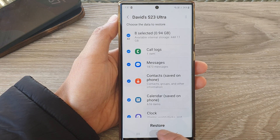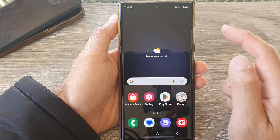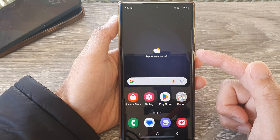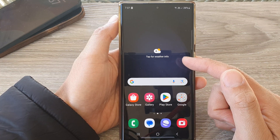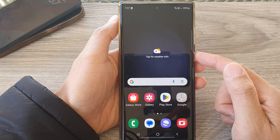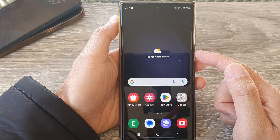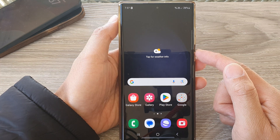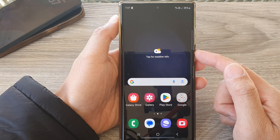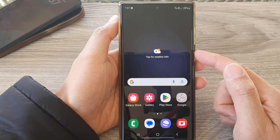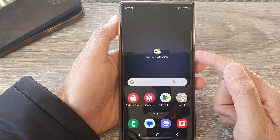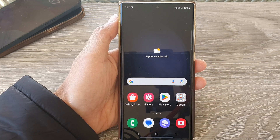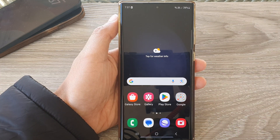Tap on the home button to go back to your home screen. Now you can try to open up your Calendar and see if all your calendar events have been restored. That's it — thank you for watching this video, please like and subscribe to my channel for more videos.